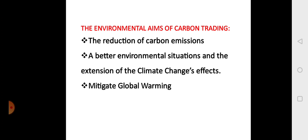What are the environmental aims of carbon trading? First, the reduction of carbon emissions, a better environmental situation, the extension of climate change effect, and to mitigate global warming.